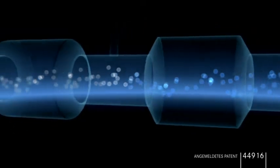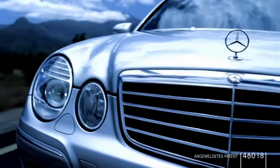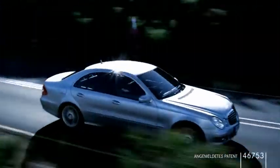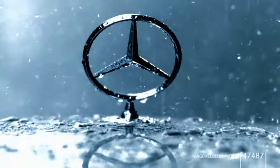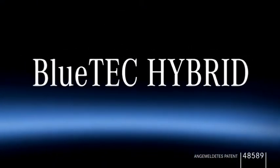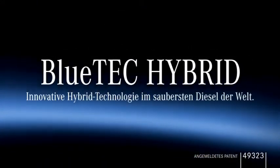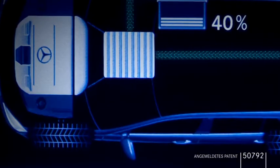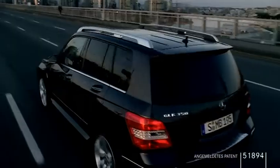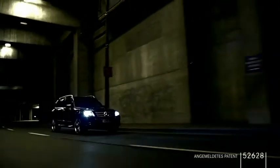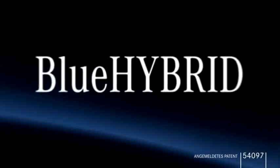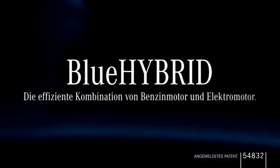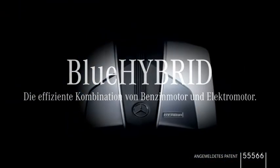We transform diesel exhaust into clean air and combine electric motors with diesel motors, or with efficient gasoline motors.